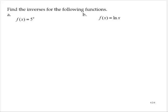Find the inverses for the following functions. For part a, f of x is equal to 5 to the x power. Let's drop the function notation, so y is equal to 5 to the x.